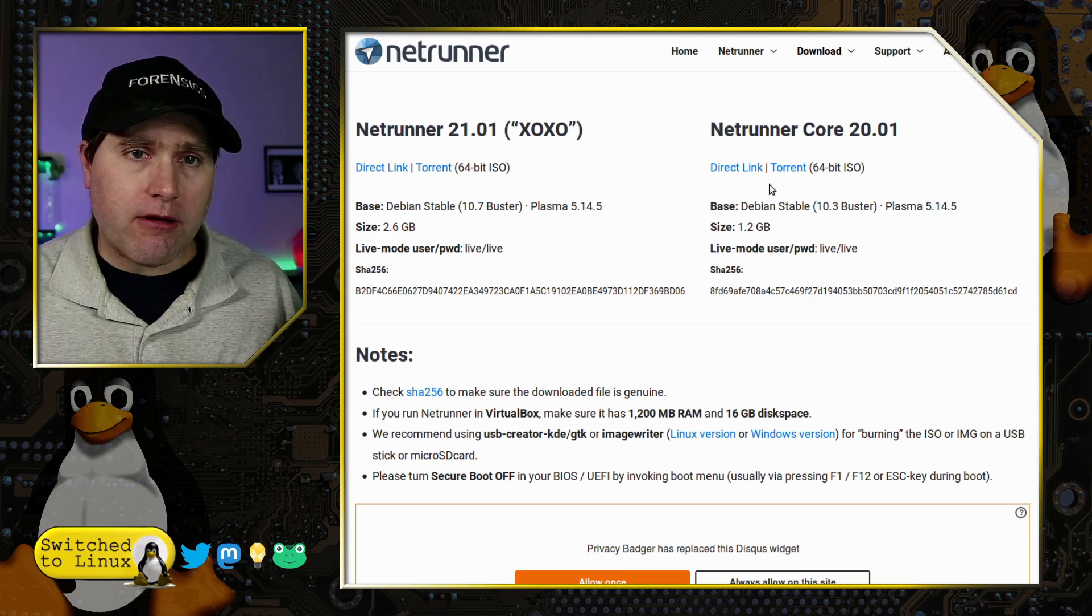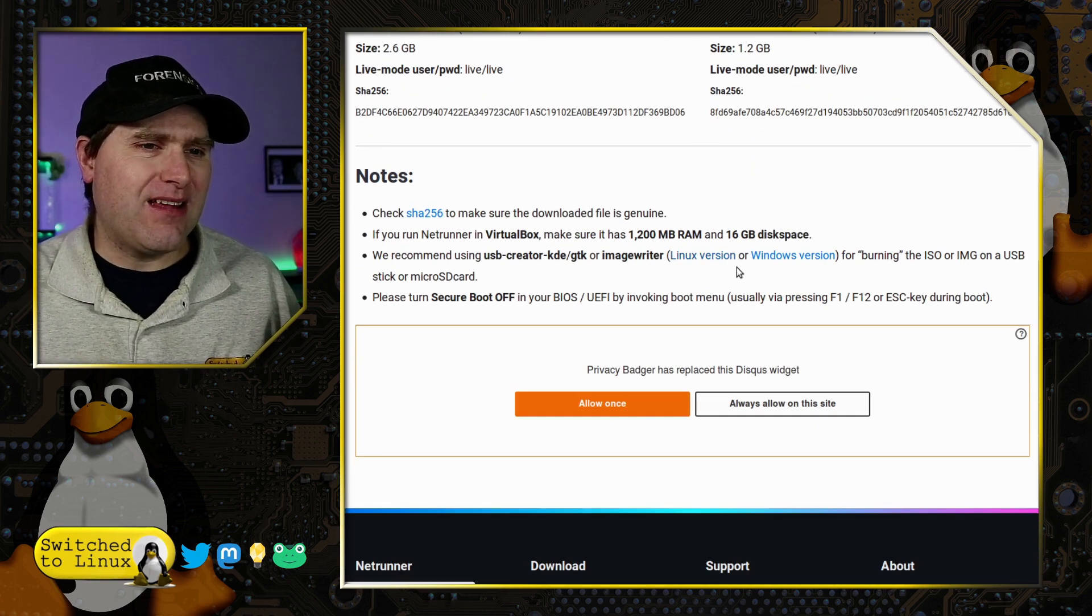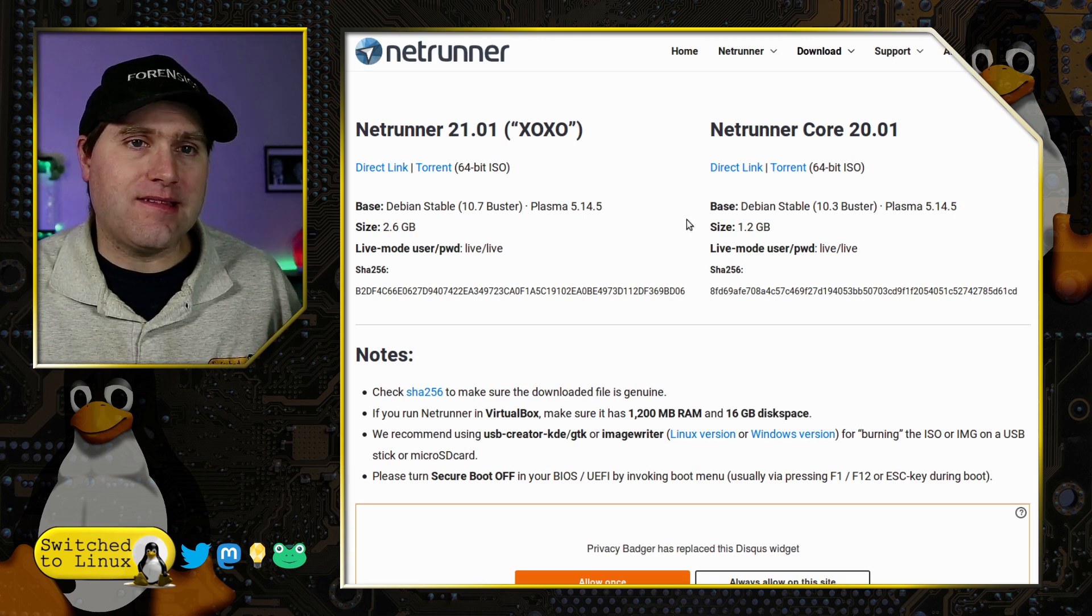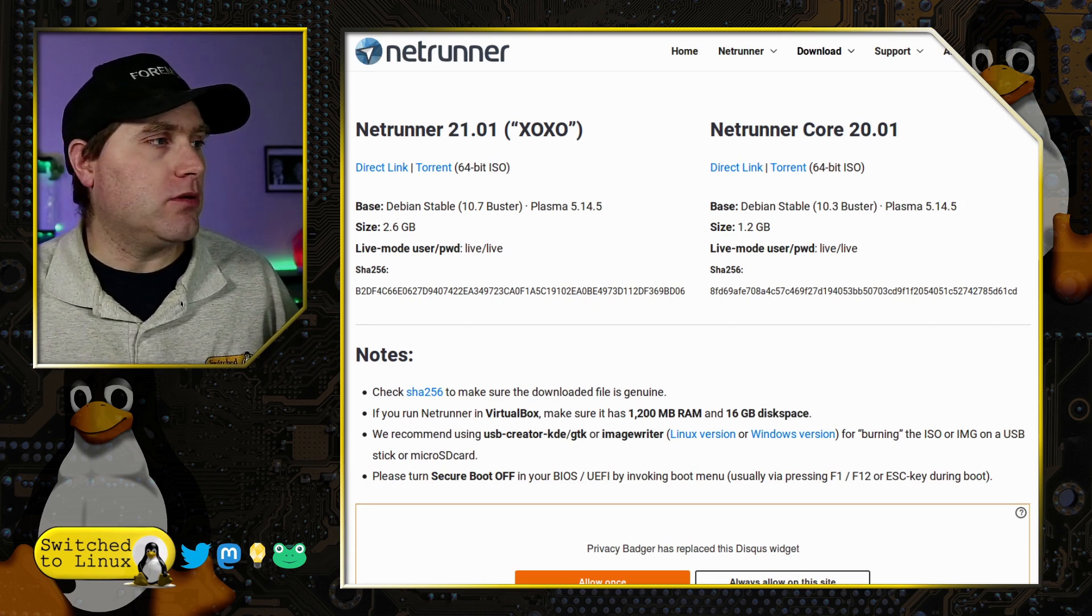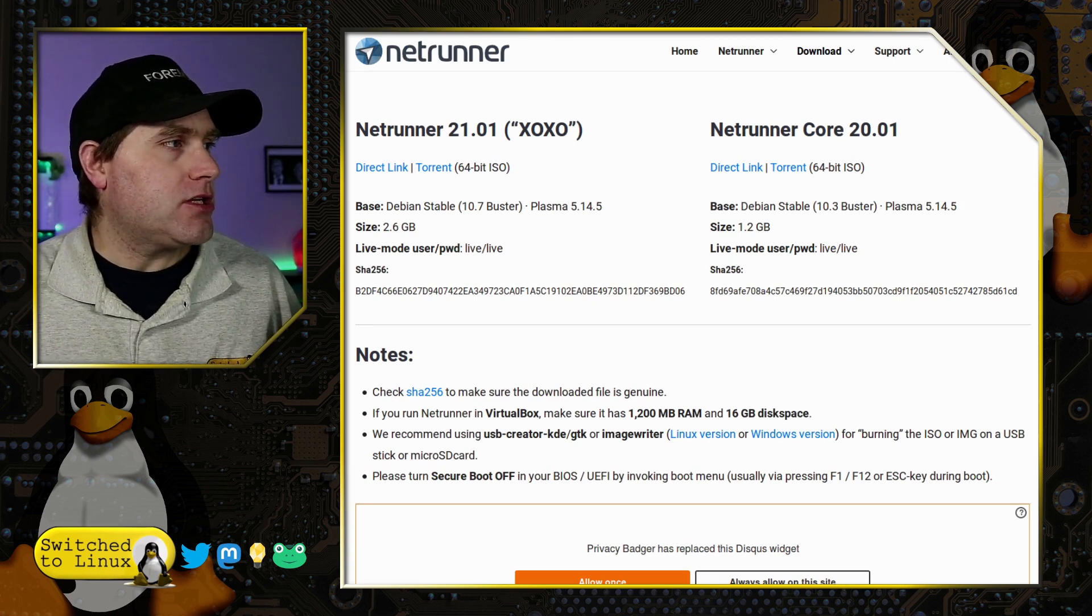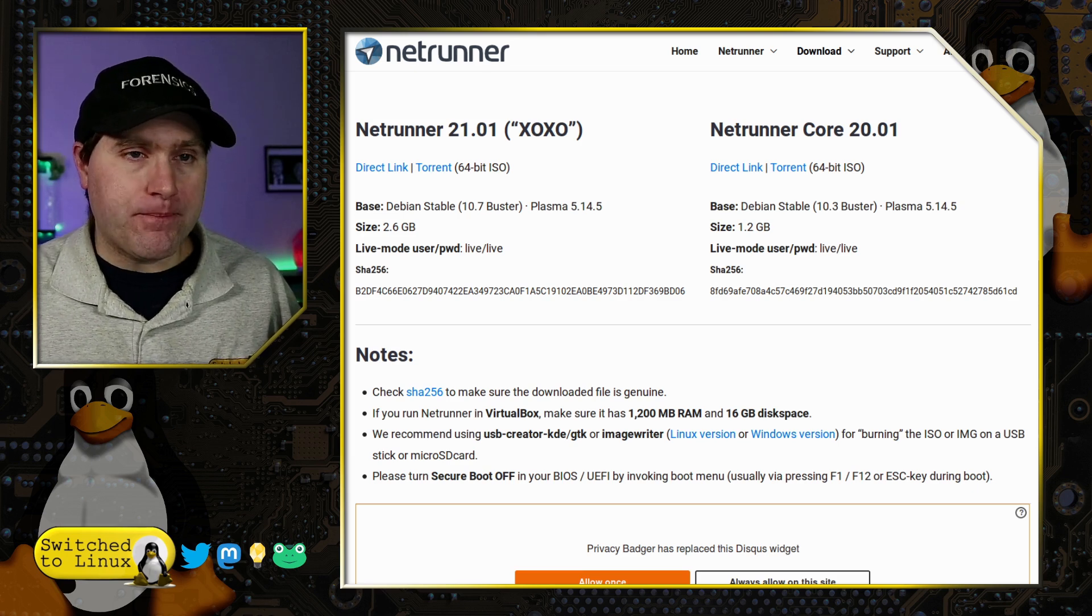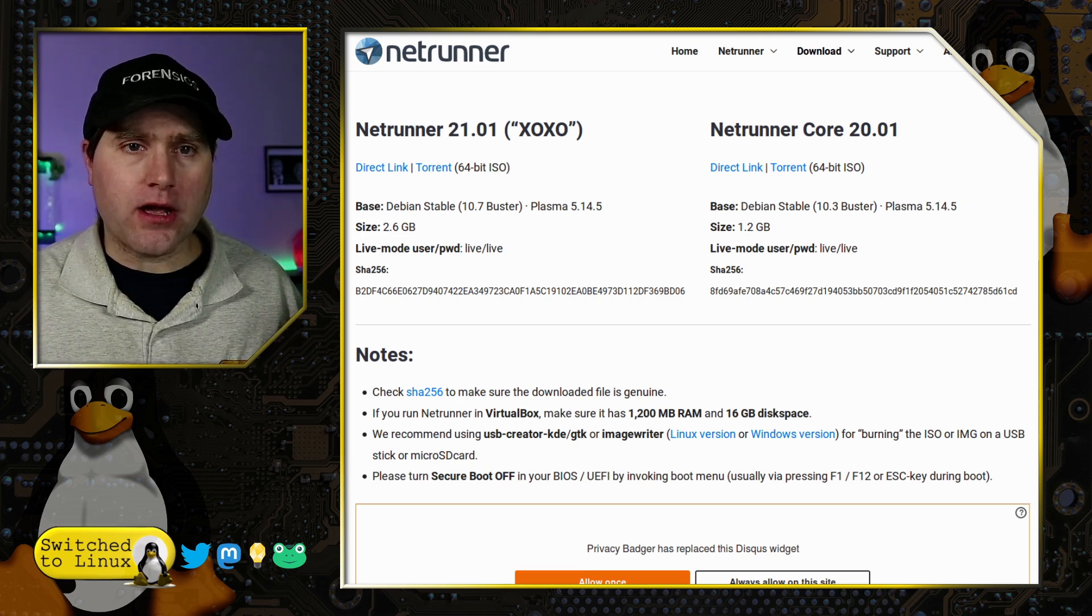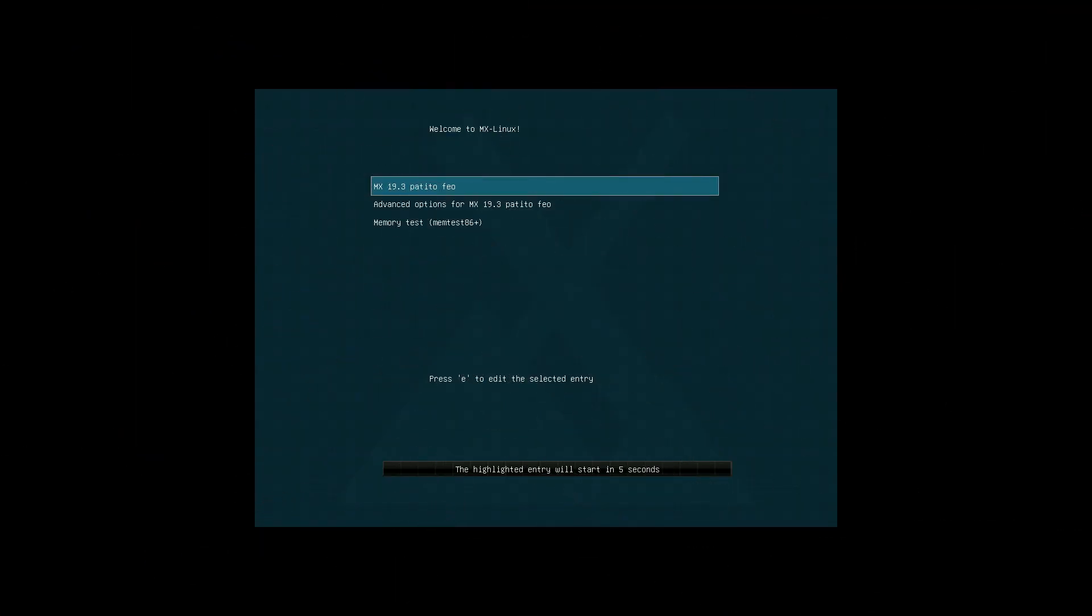Really, Netrunner is Debian with a few extra tools installed to make everything work out well. With that, we're going to go ahead and jump over to the desktop. Let's get these guys booted up and then we will have a look at what each one of these looks like side by side.